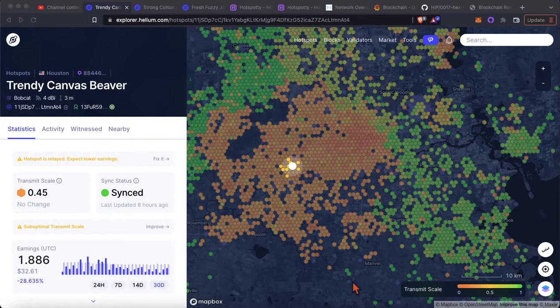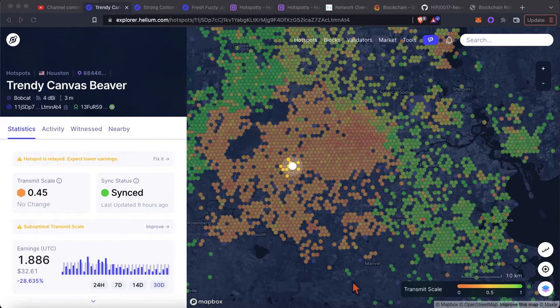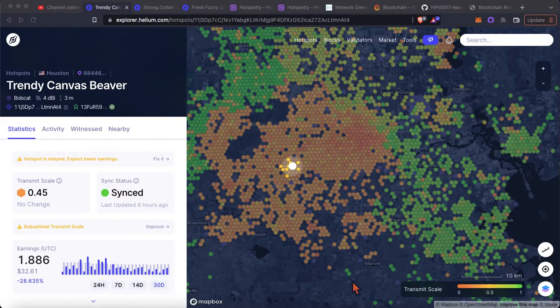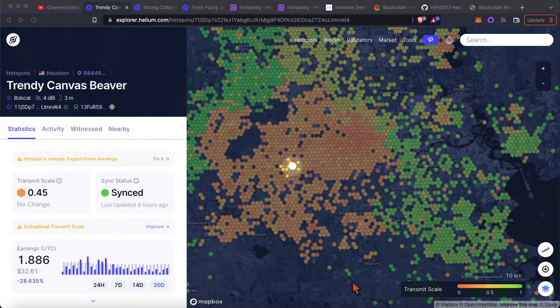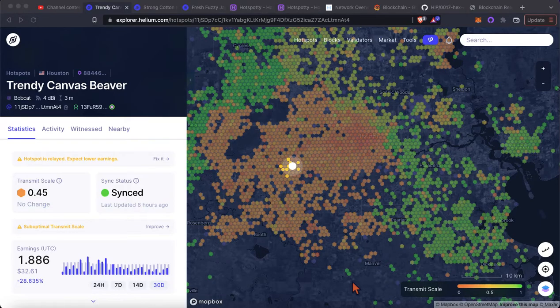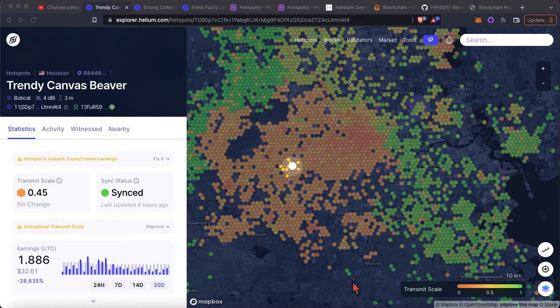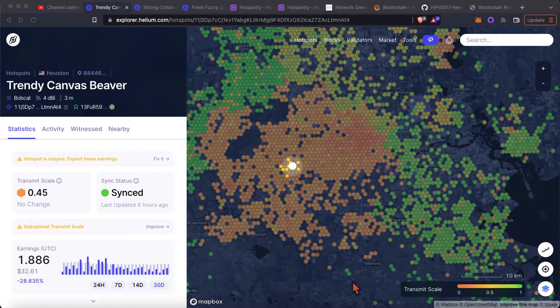Welcome back to another video on the Nortex Mining YouTube channel. Today we are going to be discussing transmit scale at a high level. I know this is a very complex topic here, so I'm going to try and keep it high level. I don't want to get too deep into the weeds on anything just quite yet.